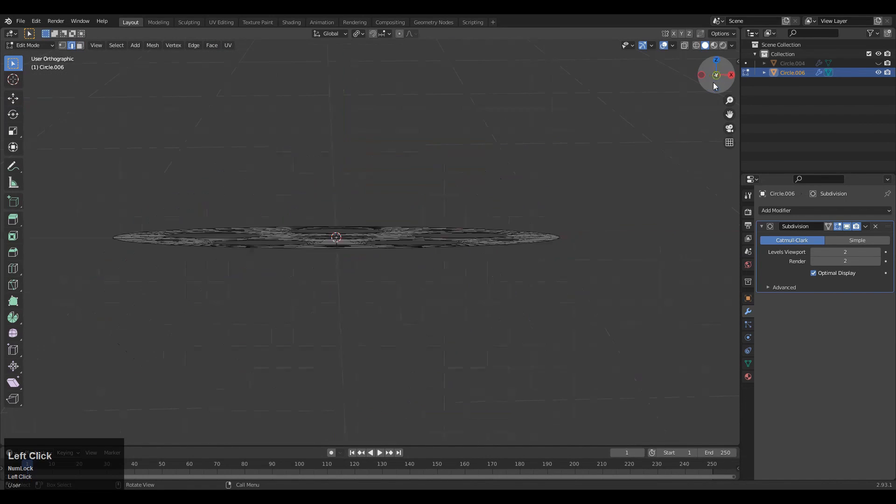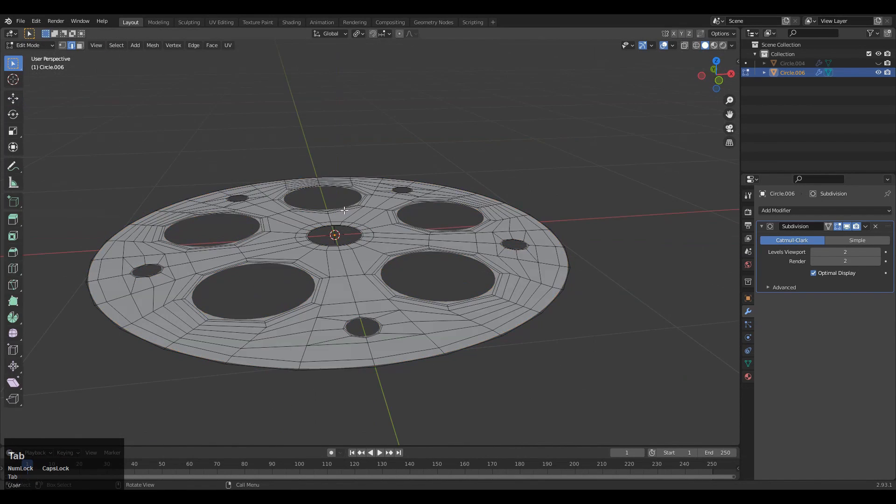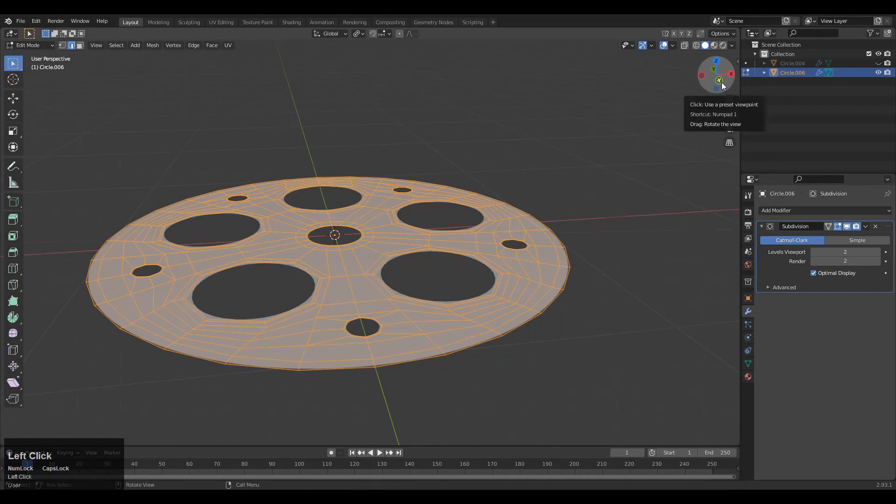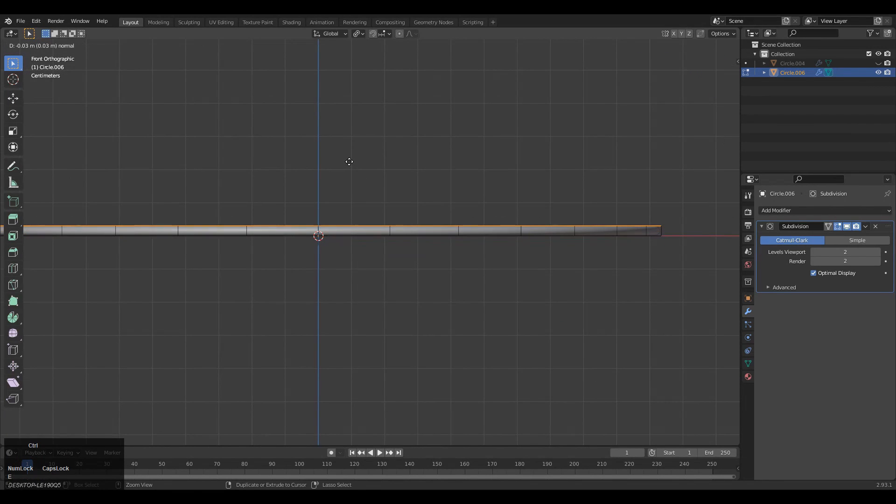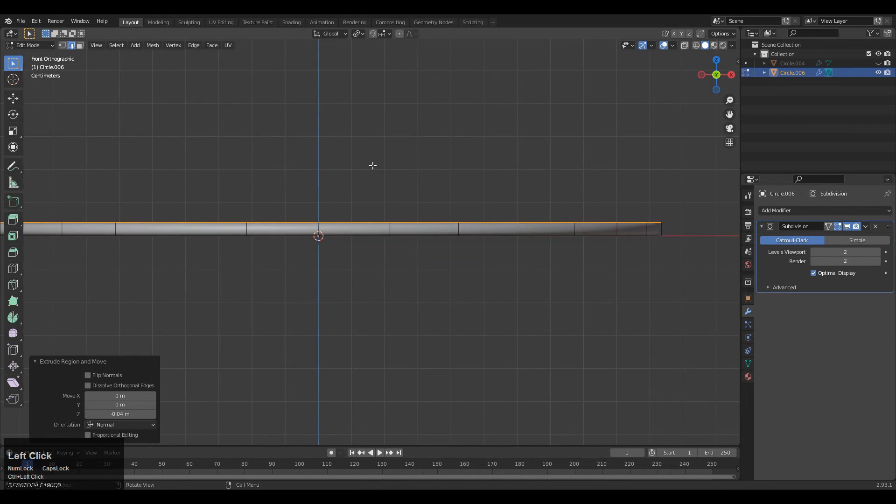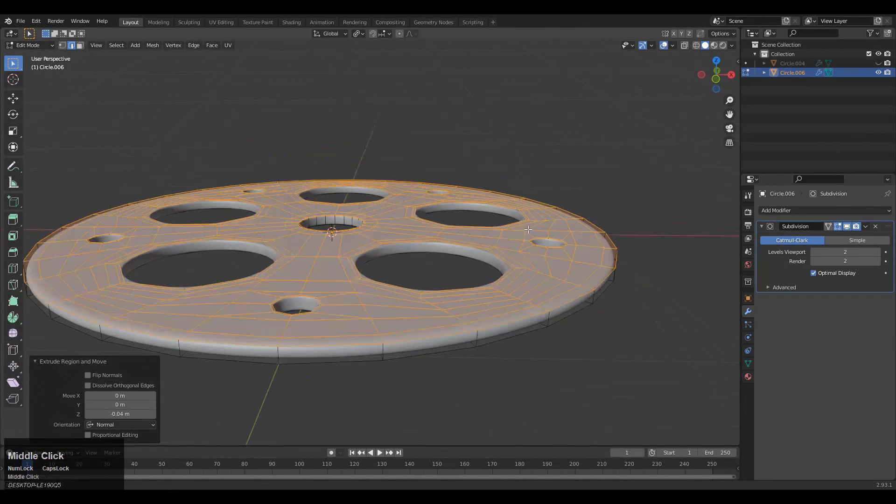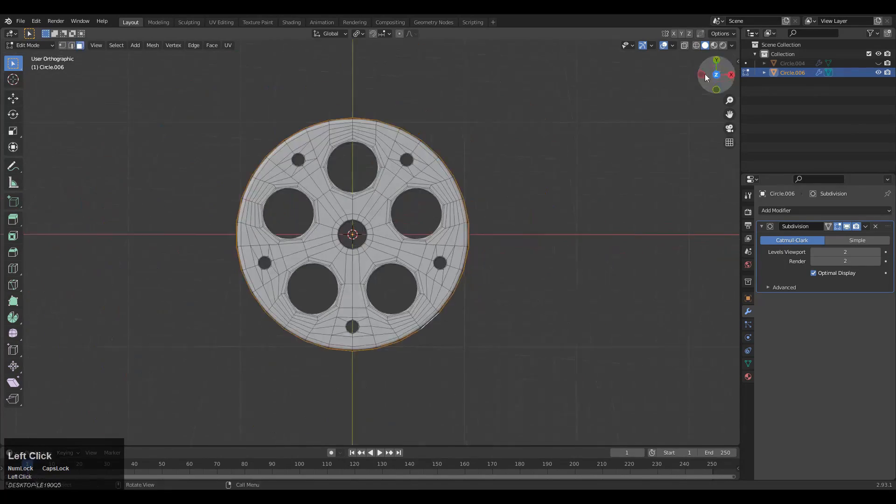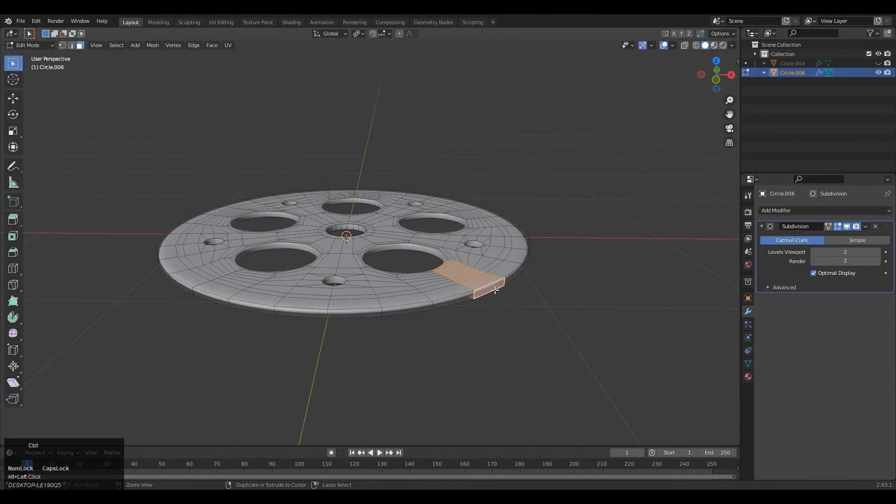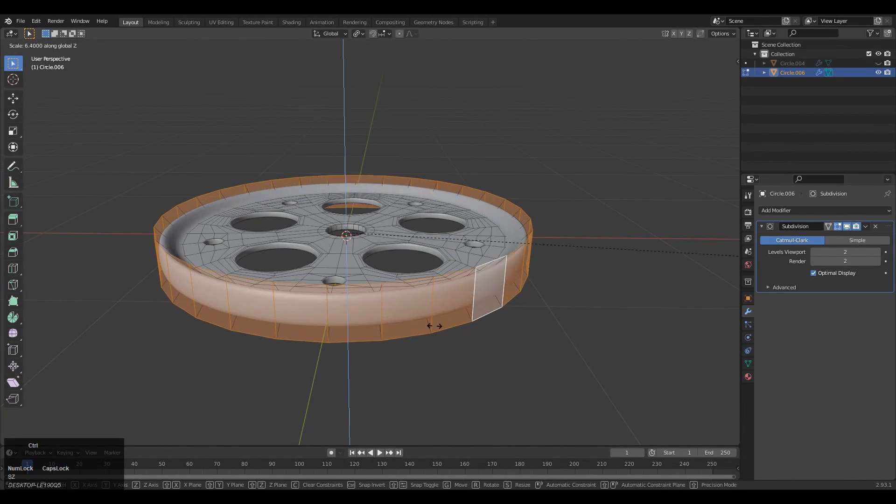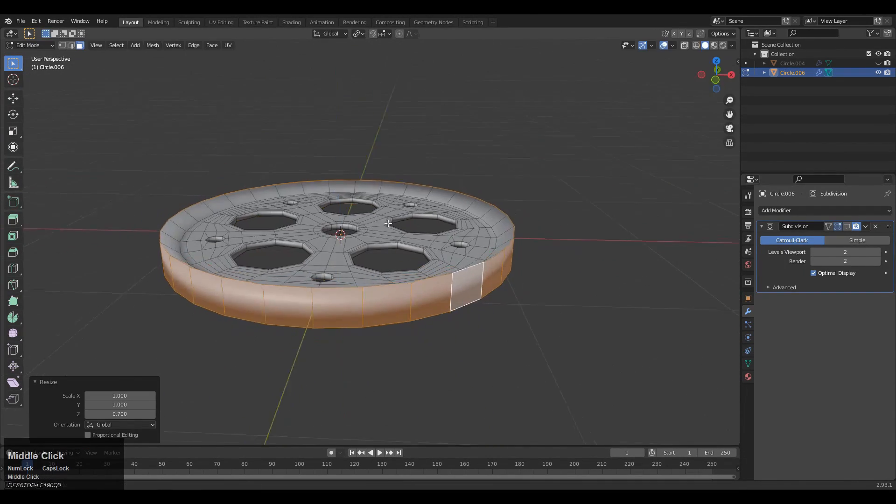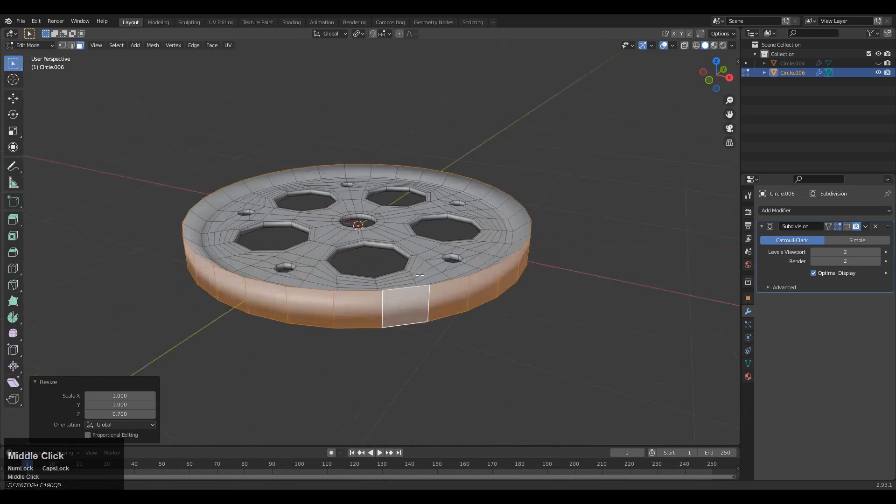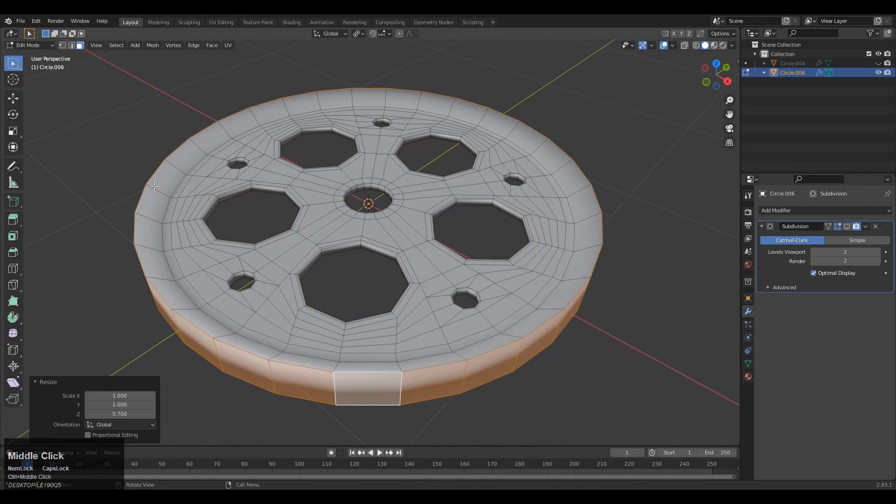Now we need to just extrude it so we can give it depth, meaning a little bit of thickness. Just select everything and then extrude it.